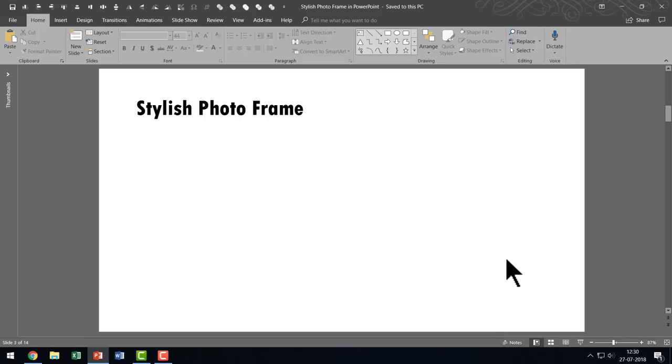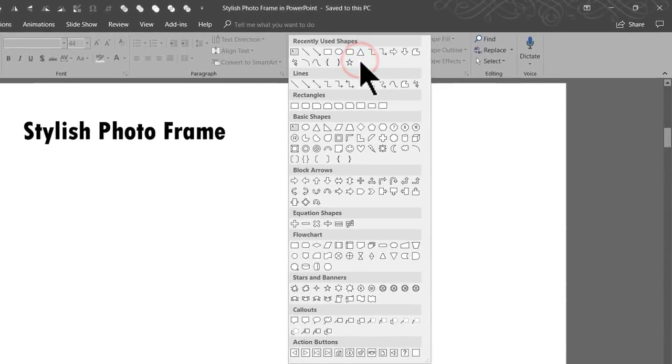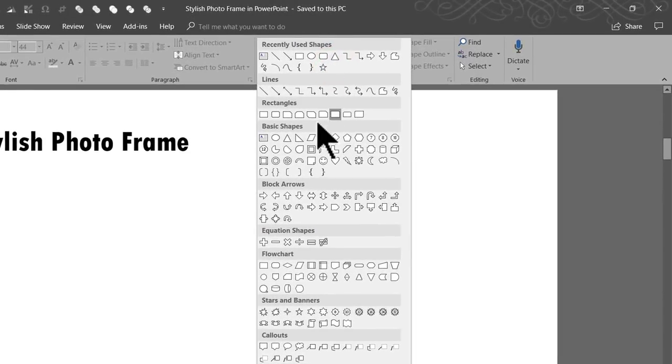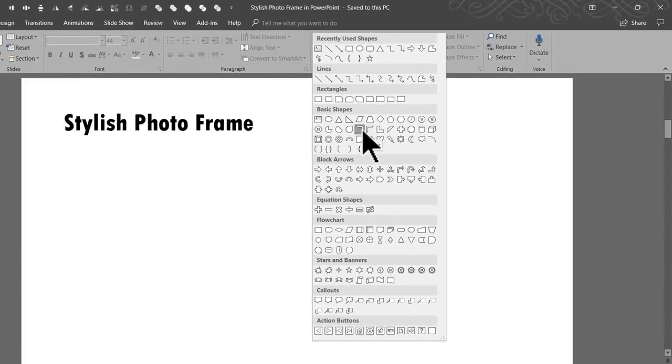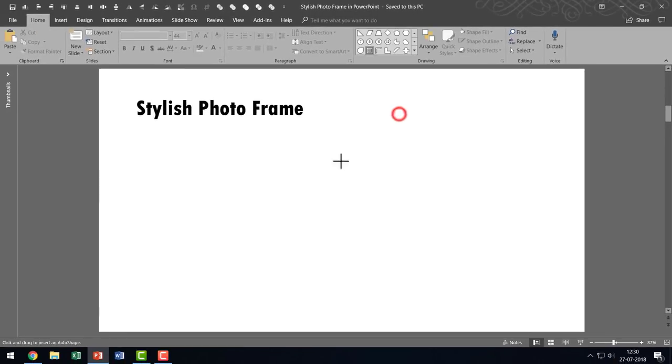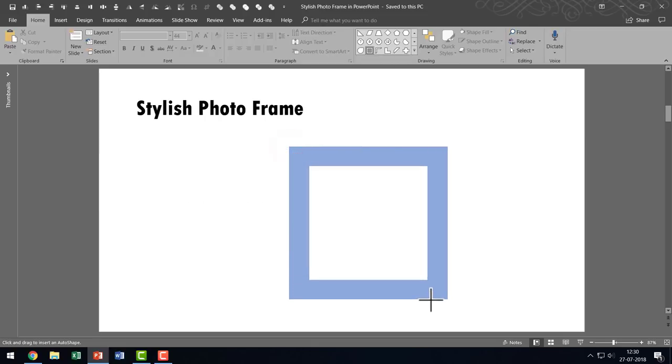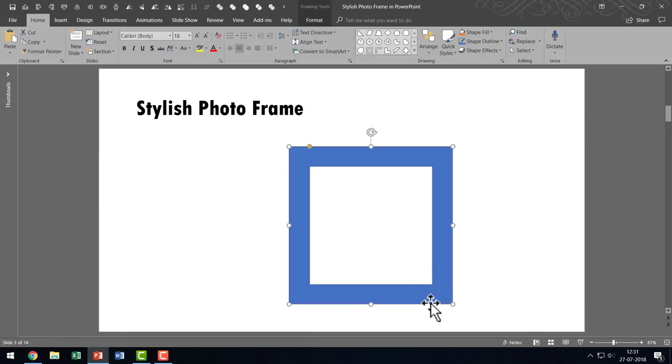As always, let us start from scratch. The first thing I'm going to do is go to Autoshapes Gallery. From Basic Shapes, I'm going to pick up this tool here called Frame. I'm going to click on it and hold the Shift button down as I draw a frame like this.